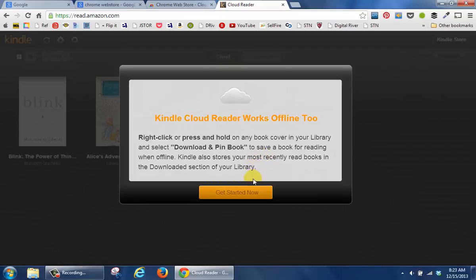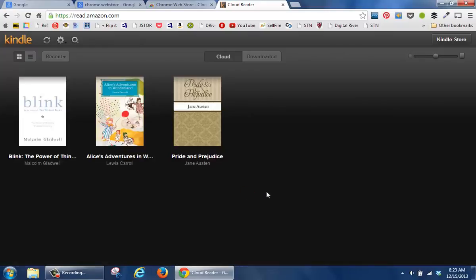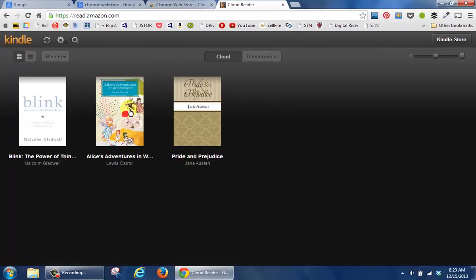For me, it looks like I've already signed in, so I'm going to click get started now. And the nice thing is you then have the opportunity to see the books on your Amazon account.